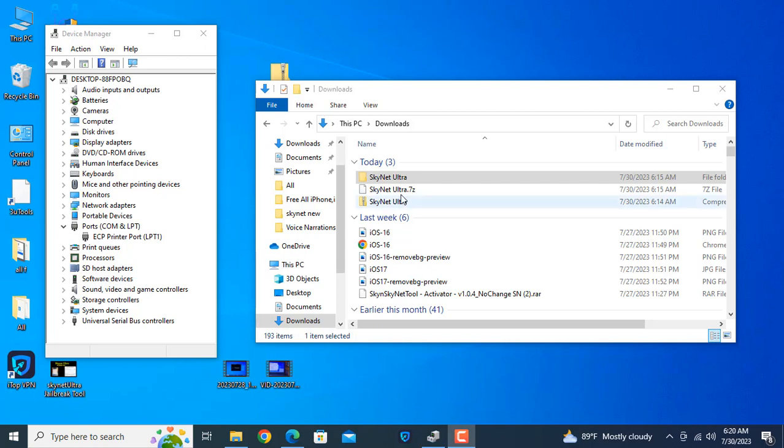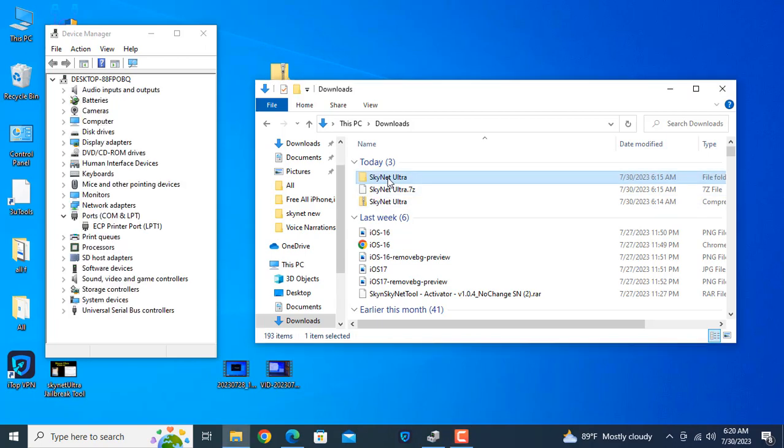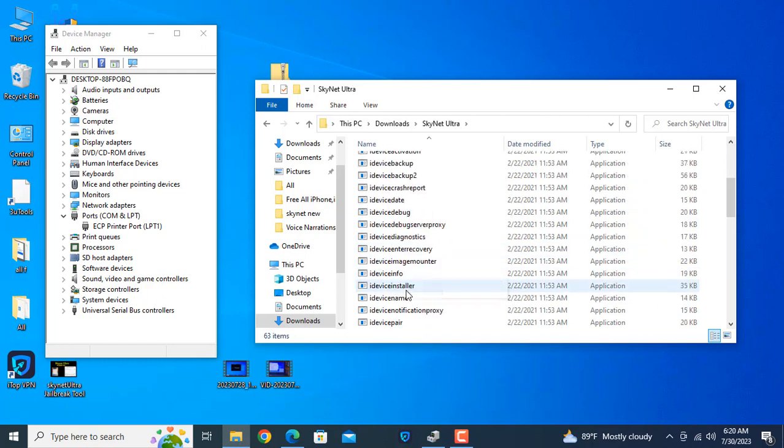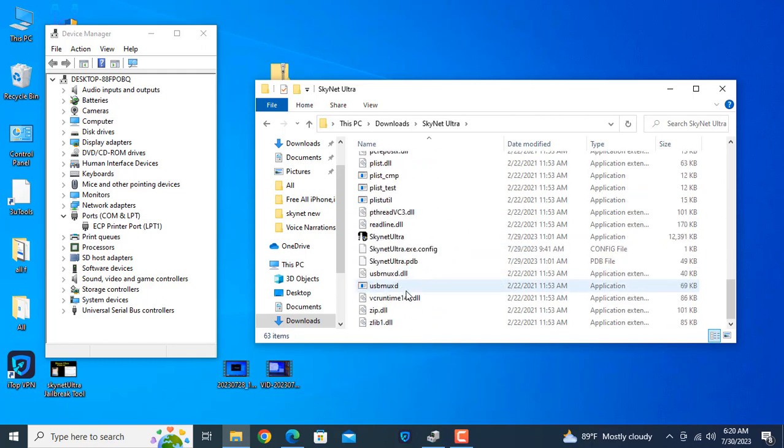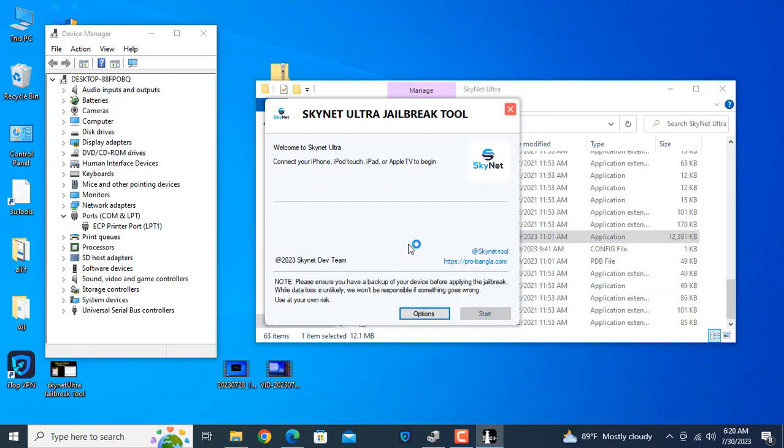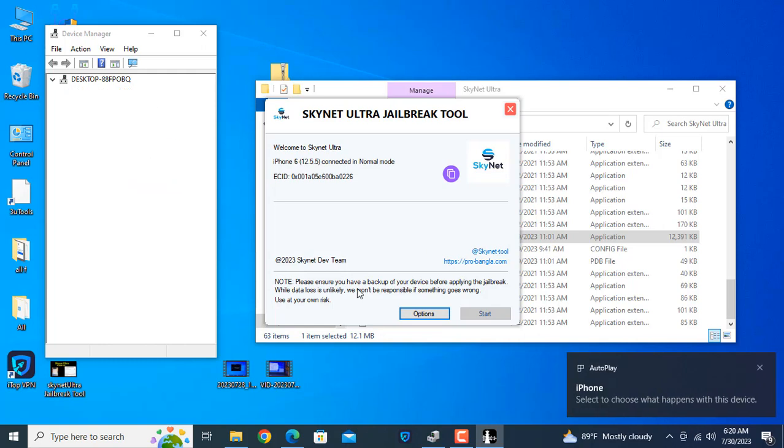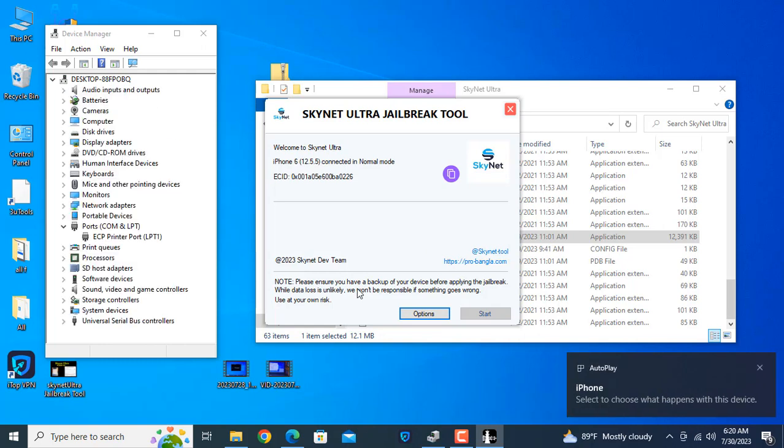First you need to download our latest tool for jailbreak. You can jailbreak any iPad and any iPhone like iPhone 5s to iPhone X. As you can see, after connecting the mobile, now if not showing a start button, you need to select option and back.